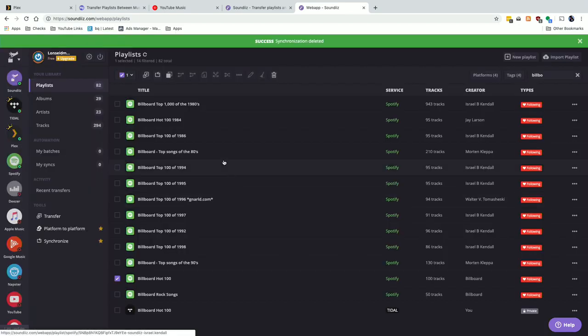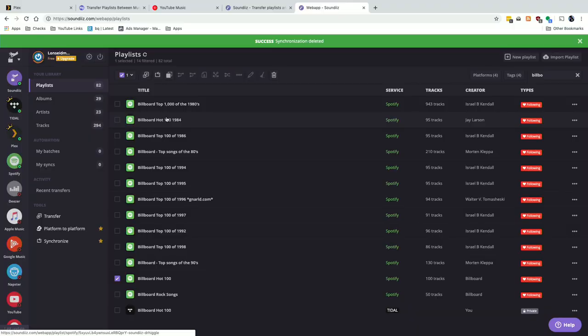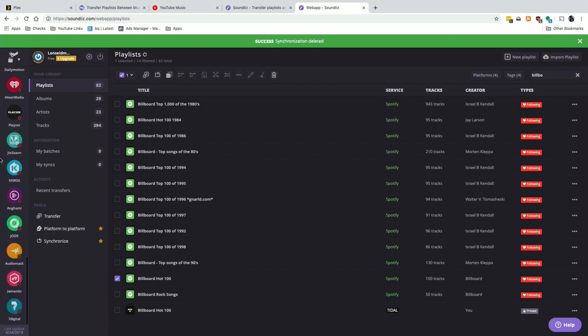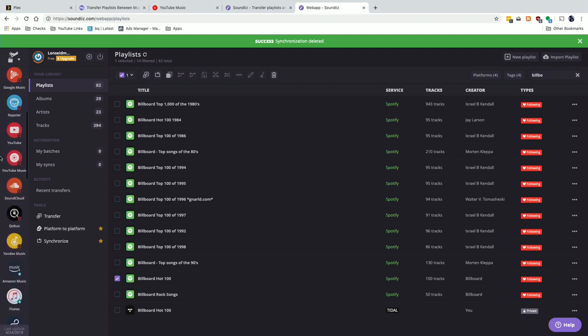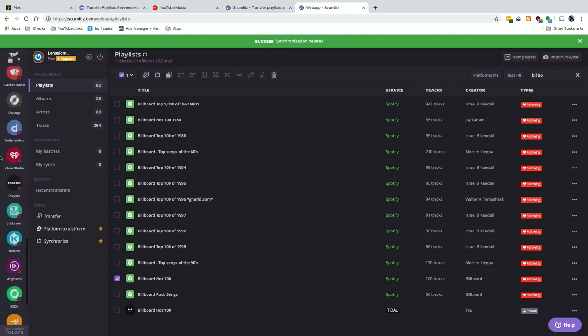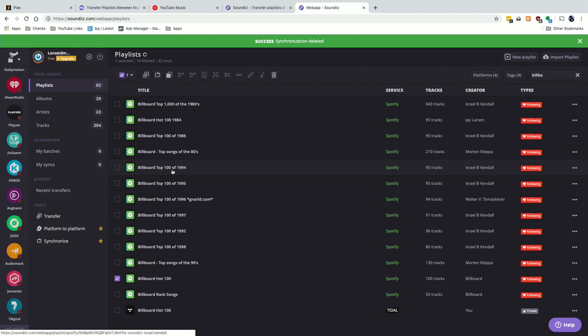Unfortunately they only let you have 10 synchronizations going at any given time, even if you are paying for the service — which seems a bit limited at a premium price. Each relationship requires a slot, so if I was syncing a Spotify list to both Tidal and Google Music that would take up two slots. You can try it for free; it does a lot of what TuneMyMusic does but limits you to playlists of 200 tracks or less. It does have more music services available, so it's worth considering if TuneMyMusic doesn't support a service you use.